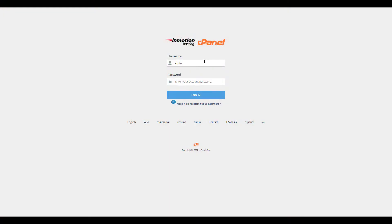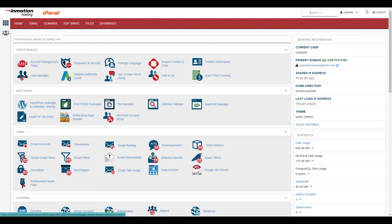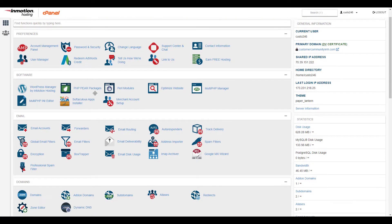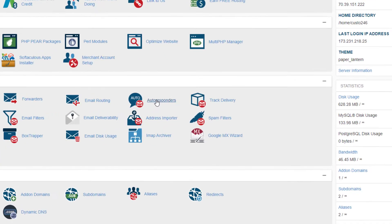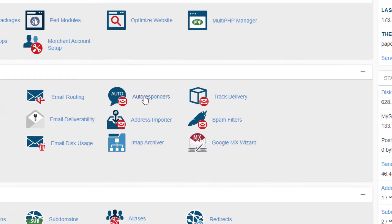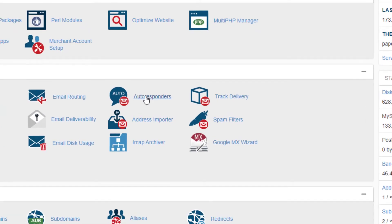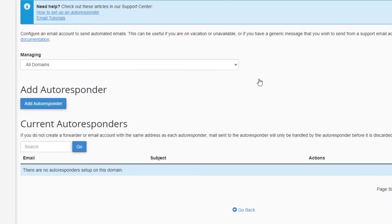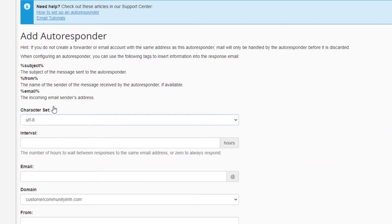Start by logging into cPanel. Click the Autoresponders button in the email section. On the next screen your current autoresponders will be listed. Click the Add Autoresponder button.